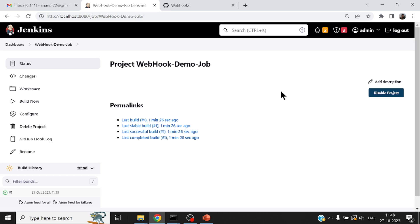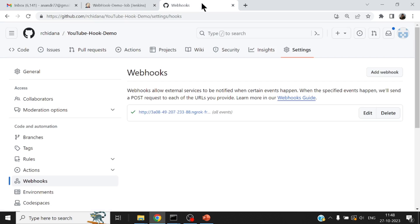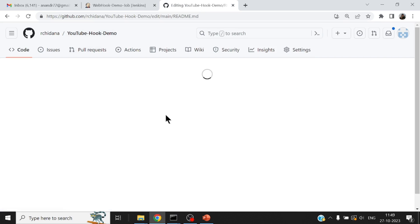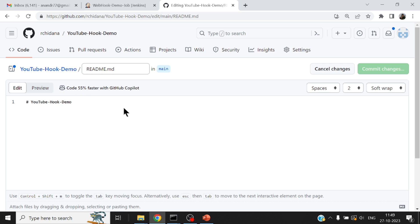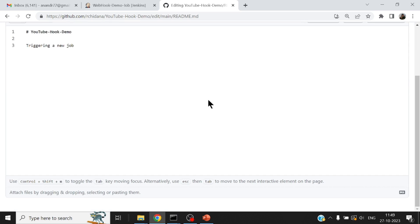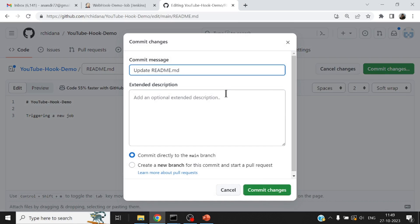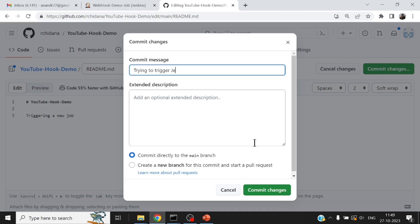So let me just go and simulate a check-in by going to this repository and modifying something. I'll just put some text here. And maybe I'll put out a nice message when I commit the changes. I would just say trying to trigger Jenkins job using webhook.